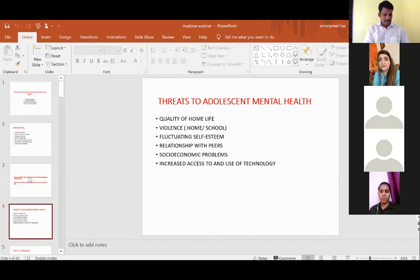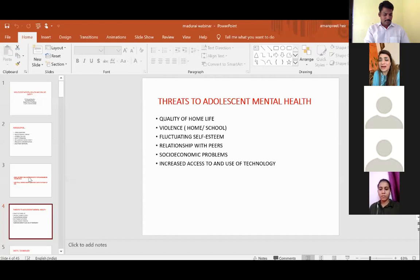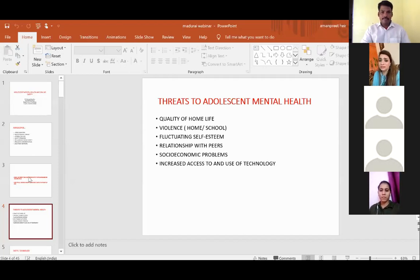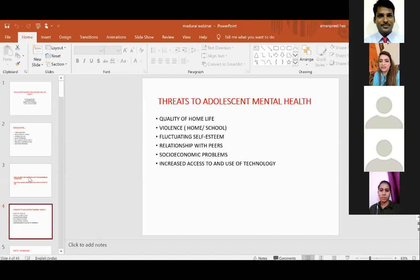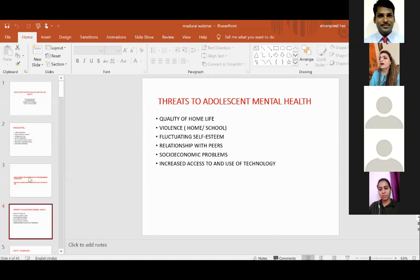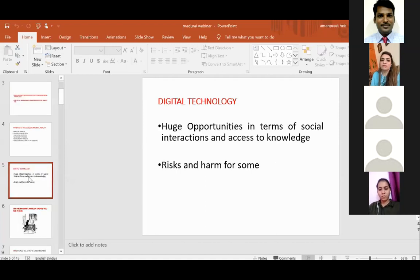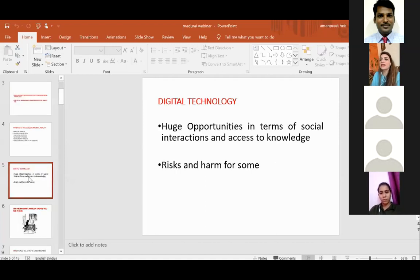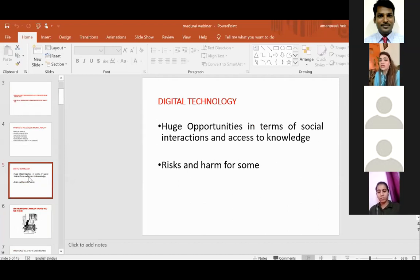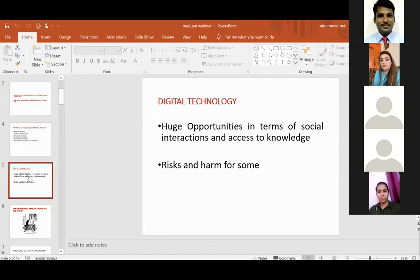The biggest challenge the contemporary world is facing is increased access and use of technology. In today's scenario, we are at that stage where we have to contradict all we were telling children earlier. We were telling them to reduce screen time, to use limited technology. But in today's time, we are encouraging them to use mobile phones to connect to the world through internet. Parents are really inept at handling kids and ensuring their safety. It is important to ensure their online safety because the online world is a big world.